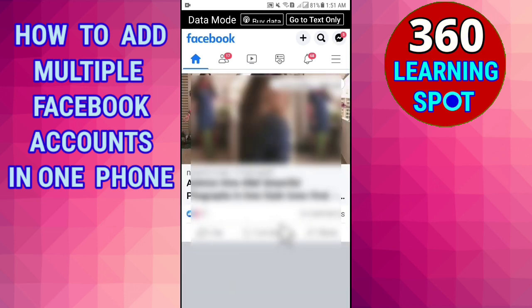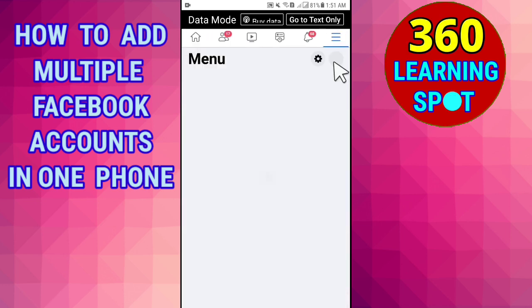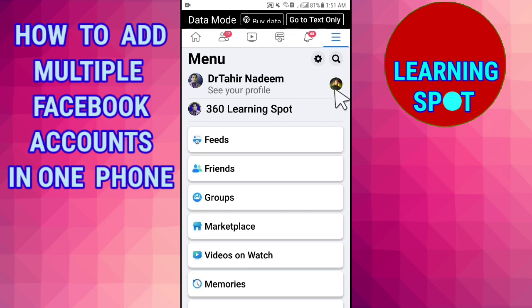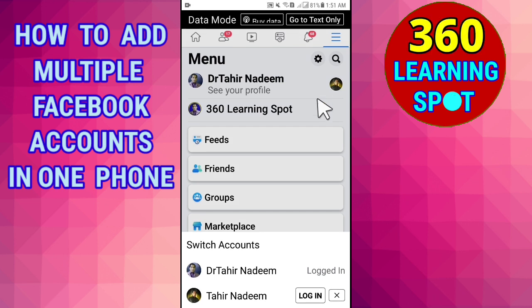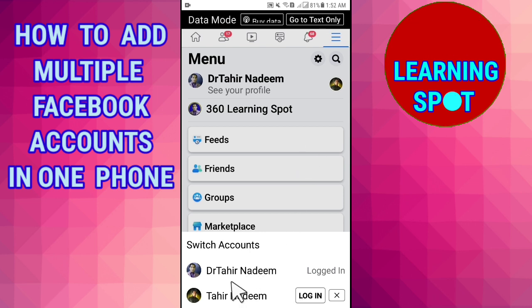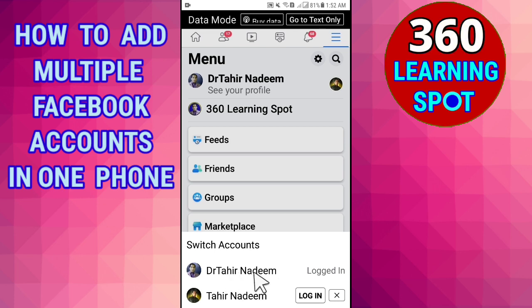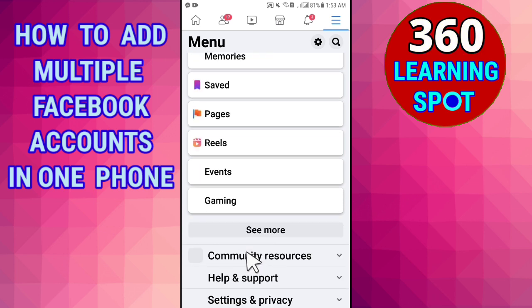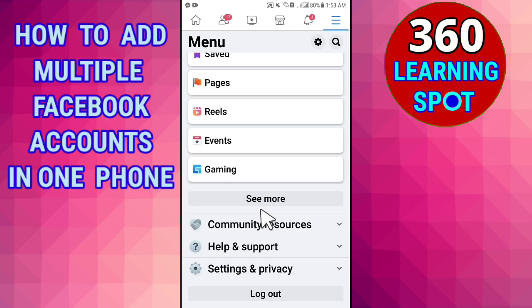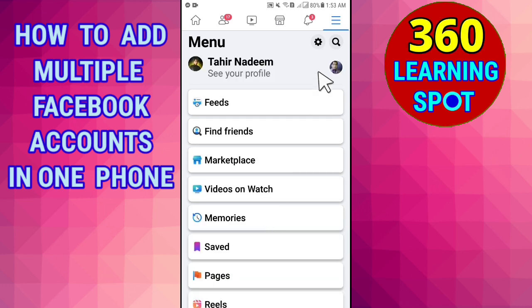If you want to go back to your previous account, you can switch it from here — it's quite easy and simple. Sometimes when you have added two or three accounts and click the three lines to switch, you may find that the other accounts seem to disappear. Don't worry — this happens sometimes. The easy solution is to scroll down, go to the bottom, log out, and when you log back in all the accounts will appear and you can log into your desired account.